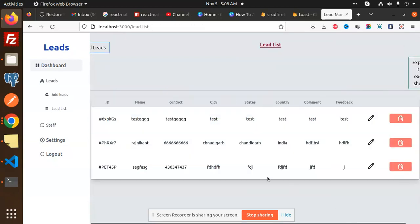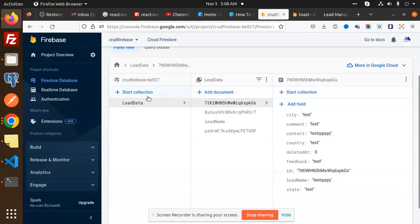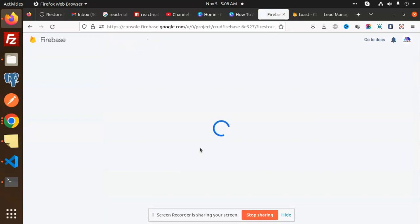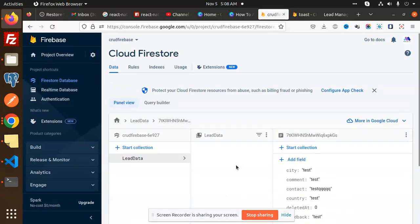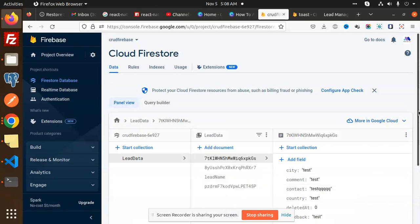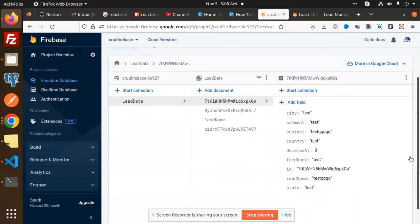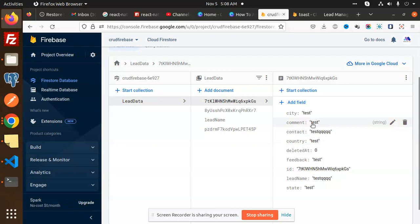After saving, you can go to the Firebase Firestore and see the updated test data there. You can see that it reflects correctly. Now let's see how we are going to implement the edit part.